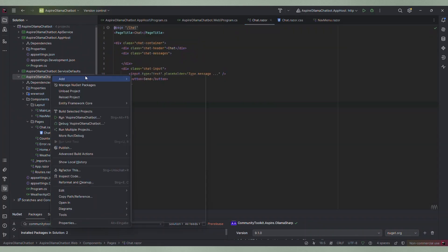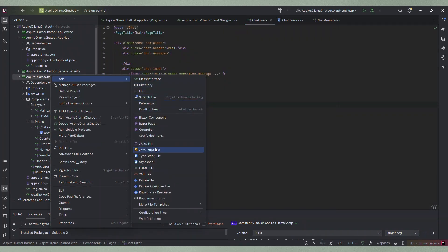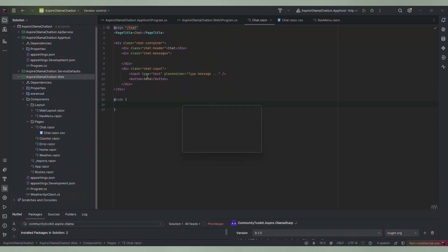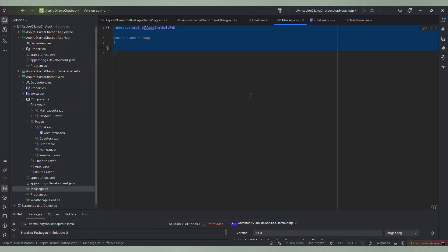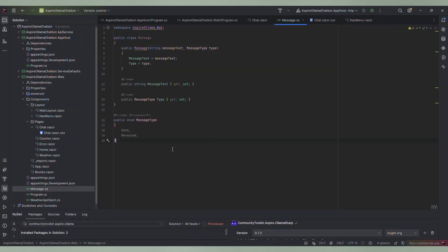Now let's write some code. First I create a new class that represents a message. So it has a message text property and a type property which is an enum that can be either sent or received.